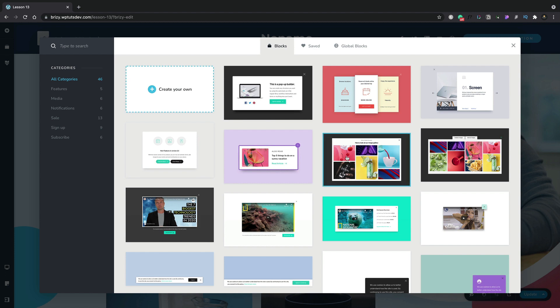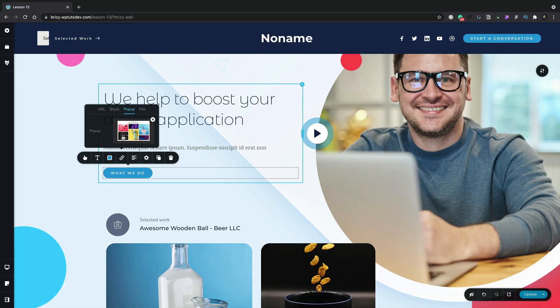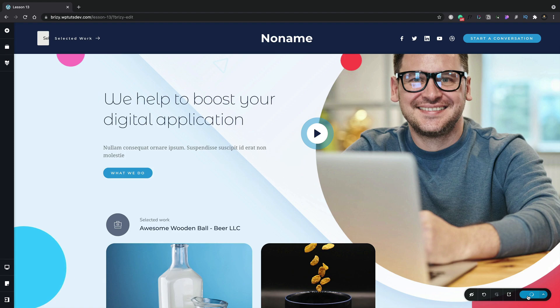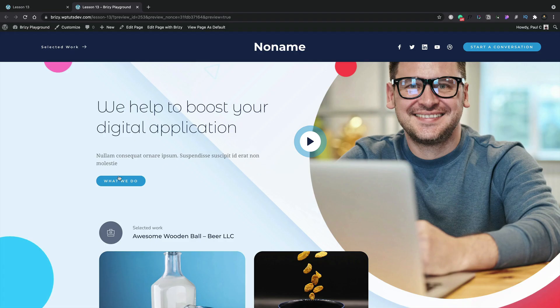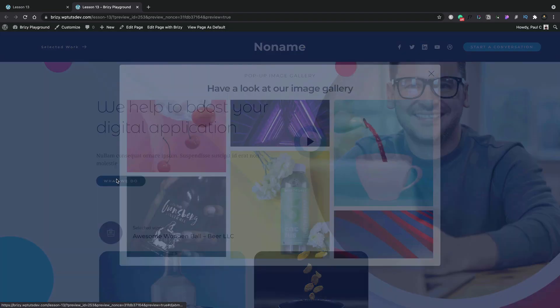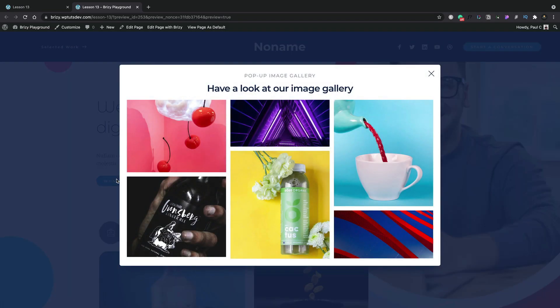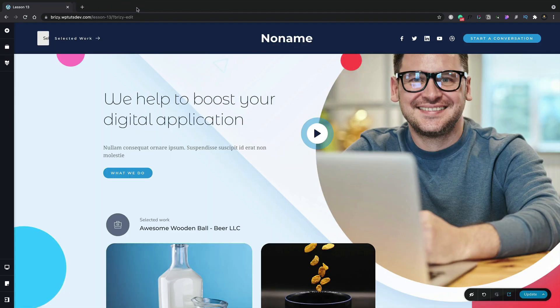Let's go ahead and test things out. We'll update and we'll preview. Let's click our what we do button and there's our pop-up. As simple as that.